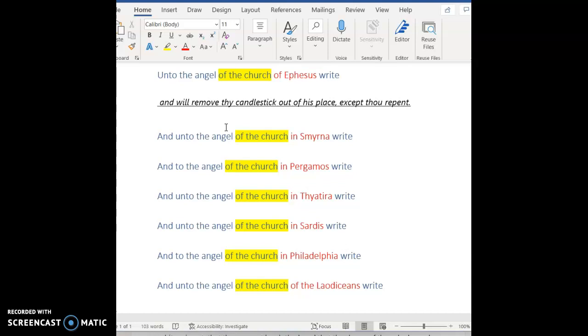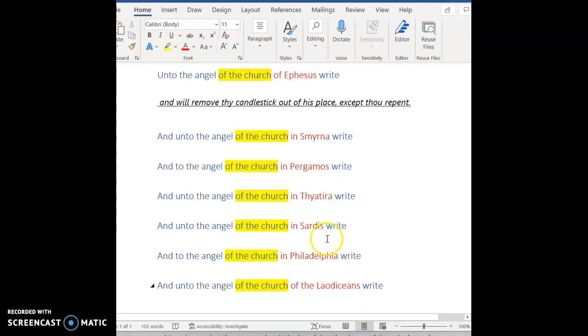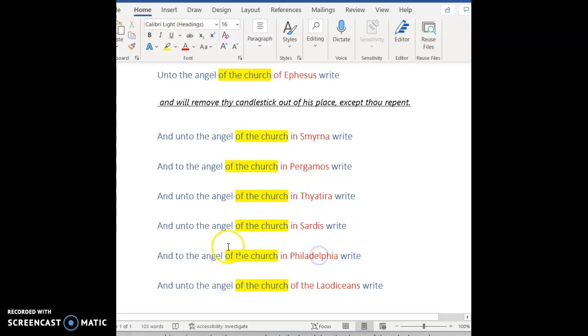Which means that if the angel were to move, the same information would follow that angel. Again, we contrast this with Ephesus. He's writing to the church located in Ephesus that will never move. He's writing unto the angel of the church of the Laodiceans that will never move. But when you're talking about Smyrna, Pergamos, Thyatira, Sardis, Philadelphia, the messages are modifying the angel that is being written to, not the church. So if the location of the angel were to change, the message would go with the angel.